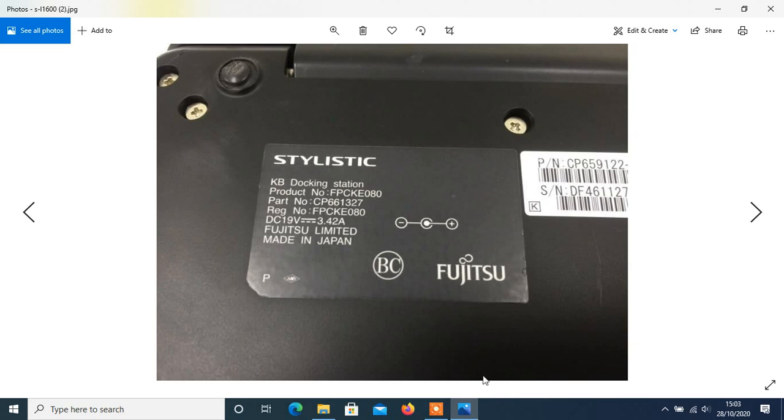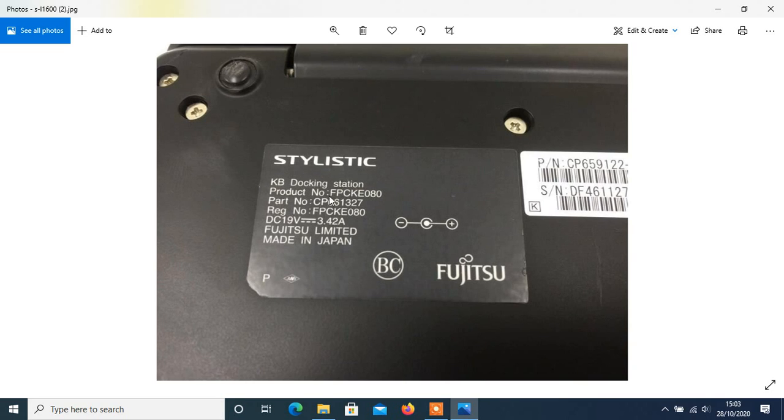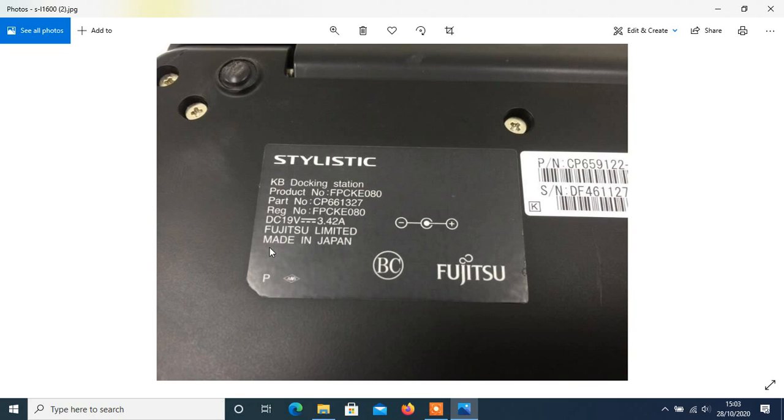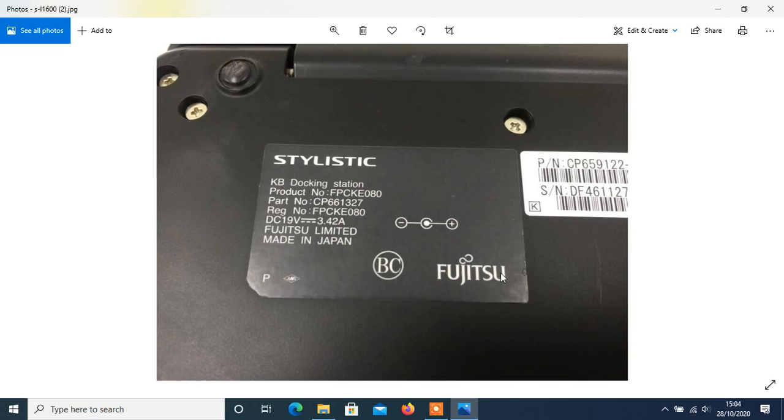This was really important to show. Why am I showing you this? This is a Fujitsu Stylistic. It's a KB docking station. Product number is FPCKE080. Part number, rest number, and the DC is 19 voltage. Fujitsu Limited. Check this out. You usually don't get all this, do you? Made in Japan. Have a repeat again. Made in Japan. And this is a Fujitsu keyboard. So it's a Fujitsu Stylistic Q704 keyboard and it's made in Japan. Enjoy this image. It's a big word, this one, isn't it.